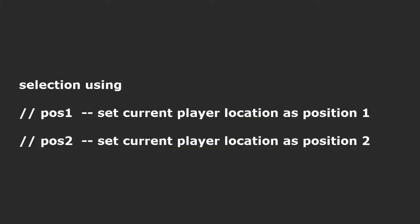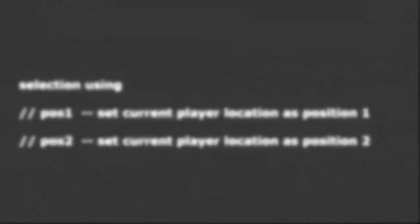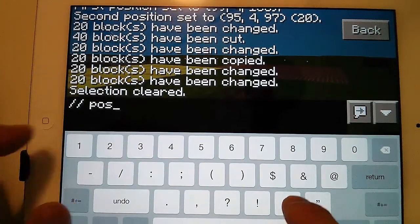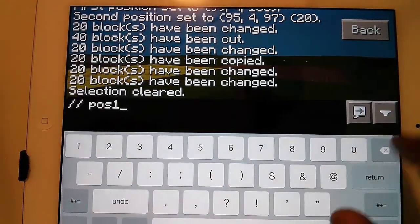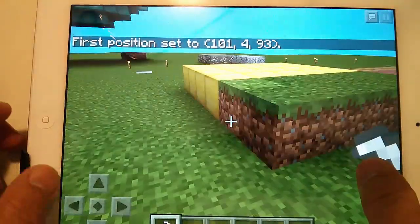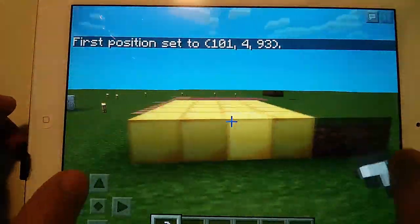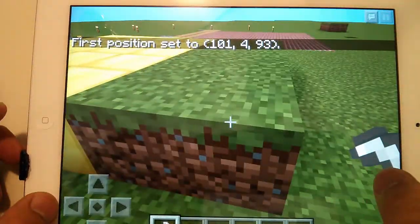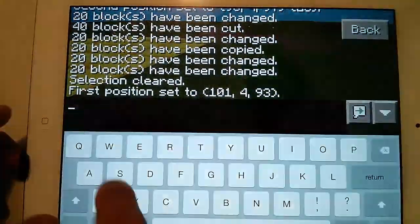Selection using pos1 and pos2 commands: //pos1 sets the current player location as position one. //pos2 sets the current player location as position two.